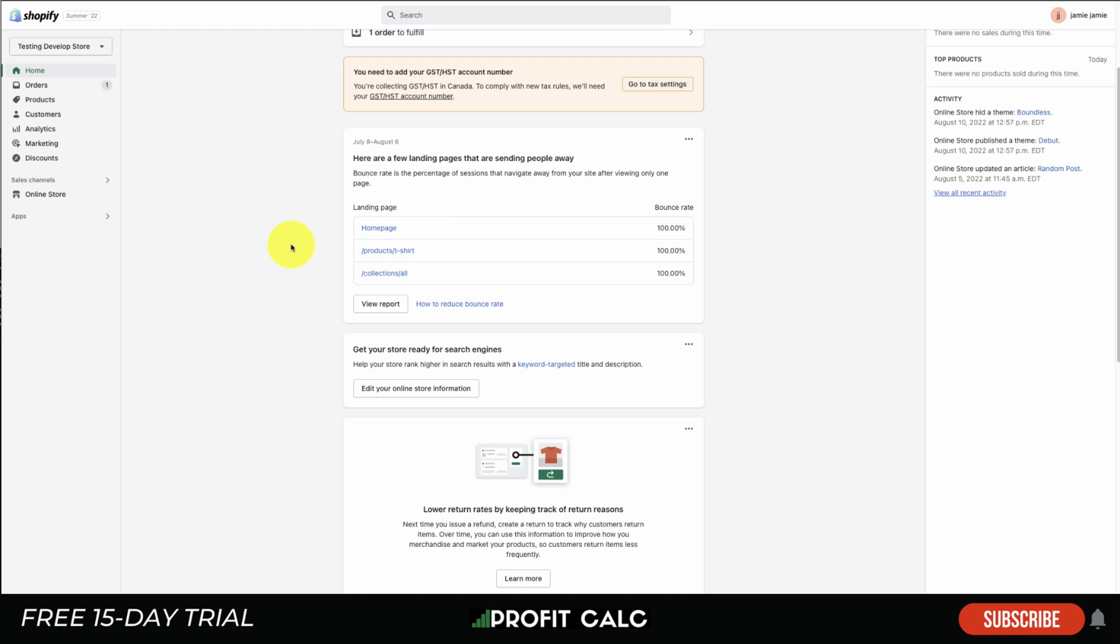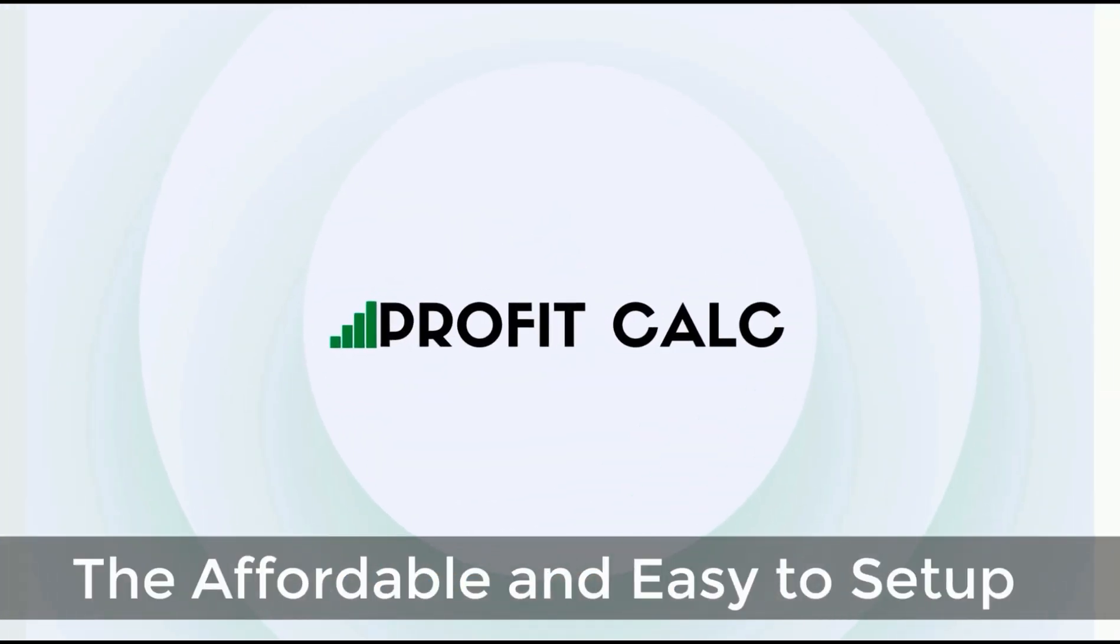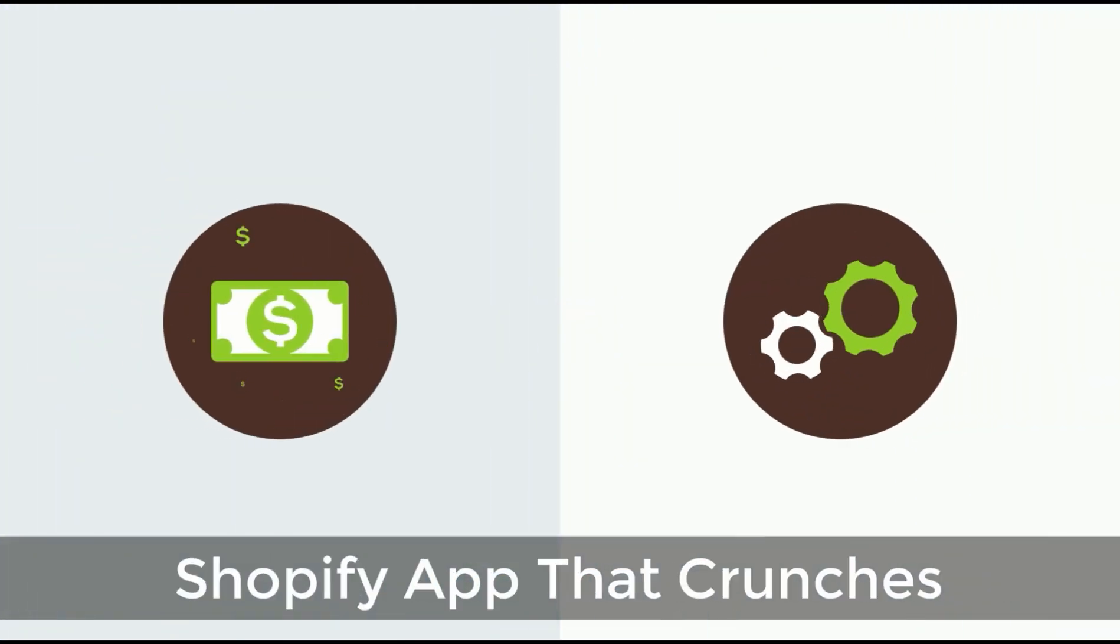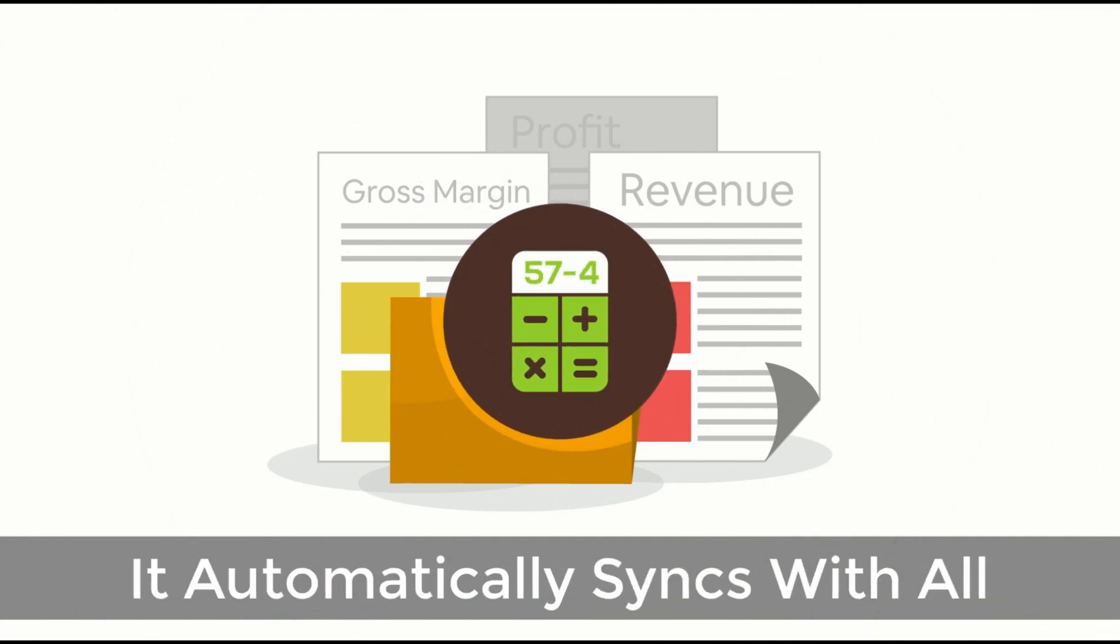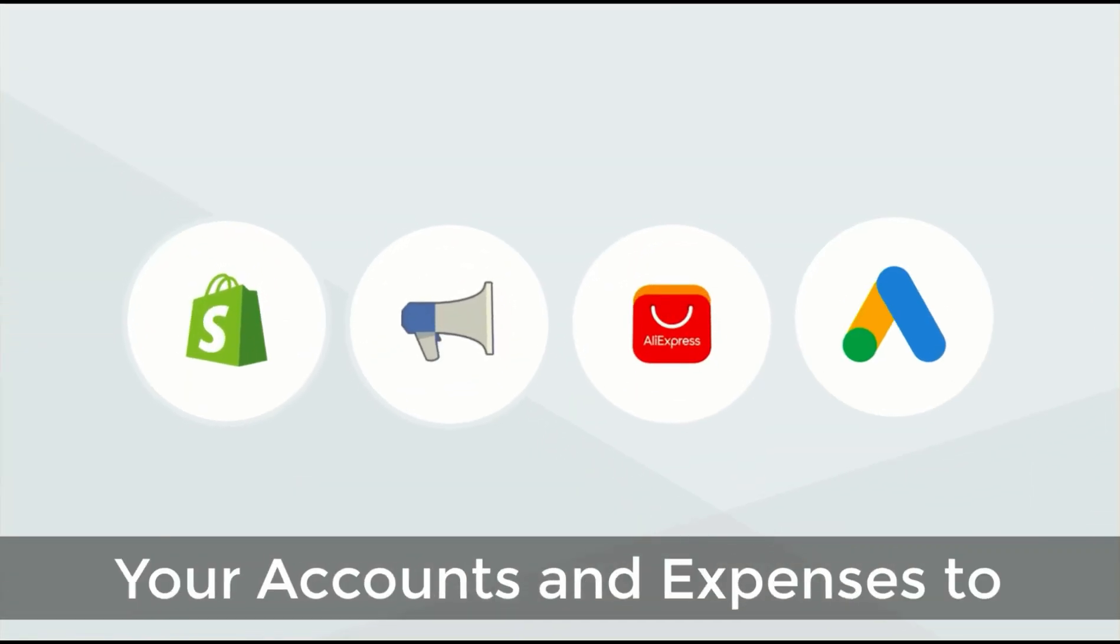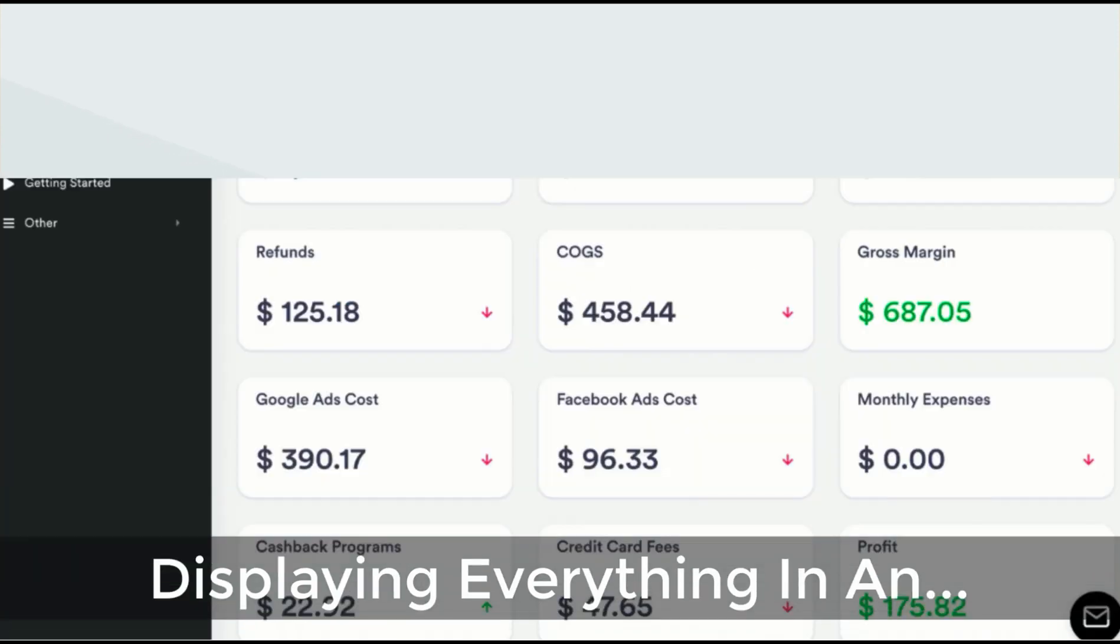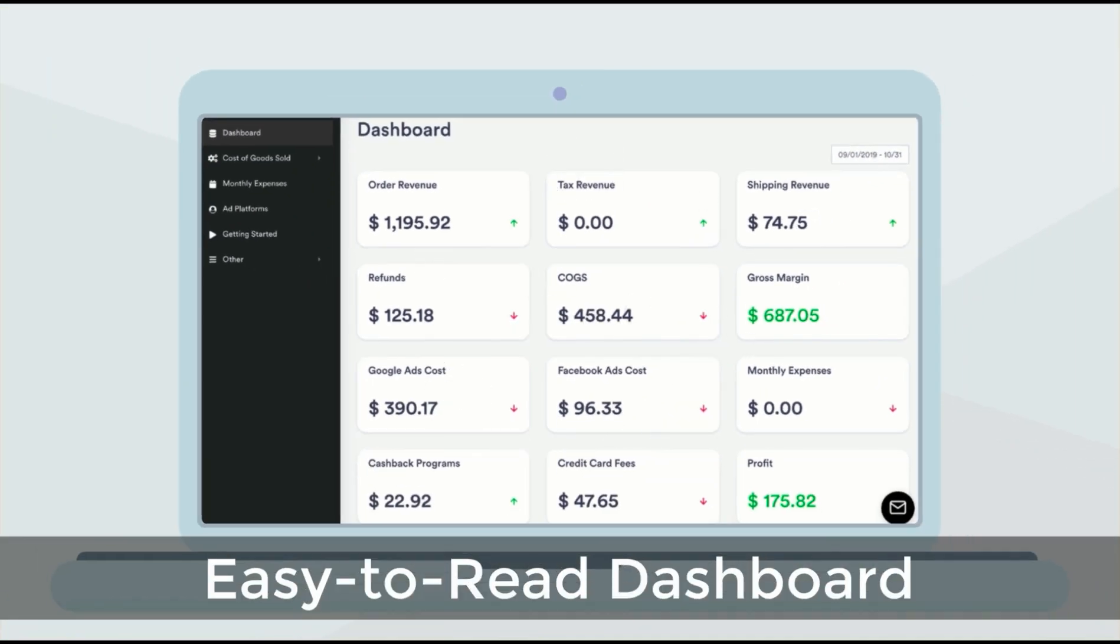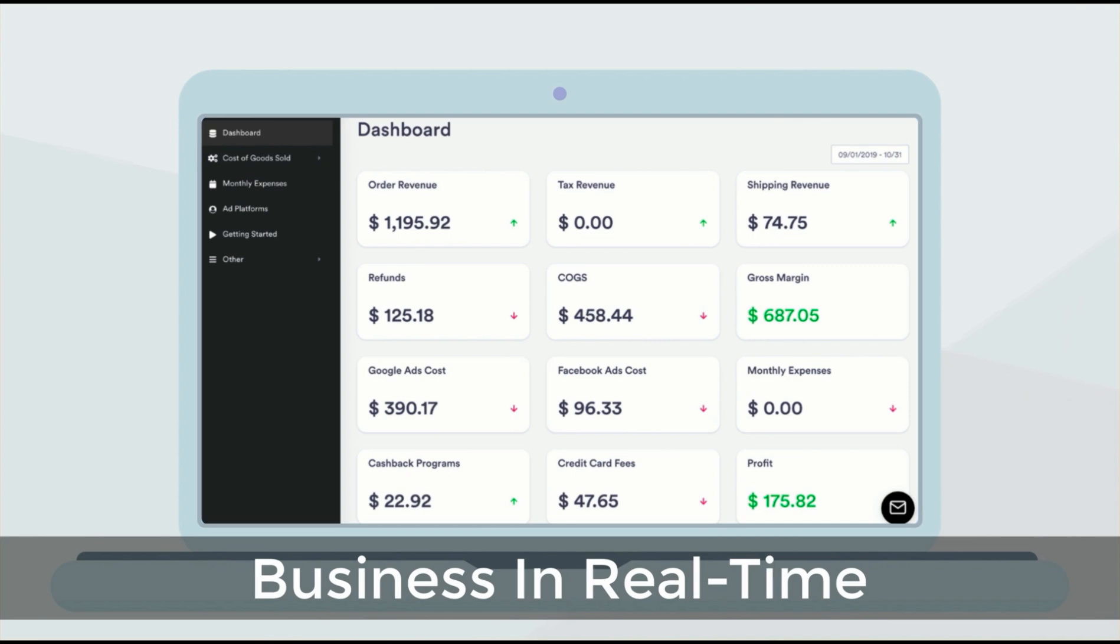I'm going to show a quick video detailing their full feature set. Discover Profit Calc, the affordable and easy to set up Shopify app that crunches your numbers in just one click. It automatically syncs with all your accounts and expenses to calculate your profit, displaying everything in an easy to read dashboard so you understand your business in real time.